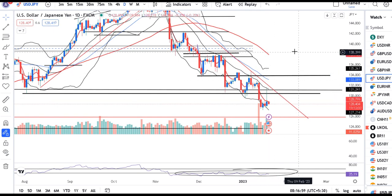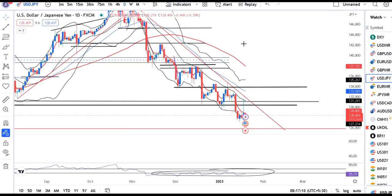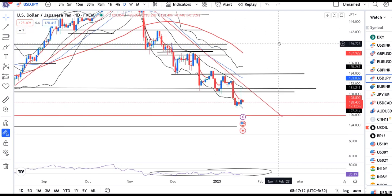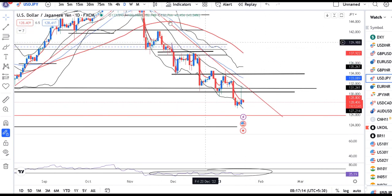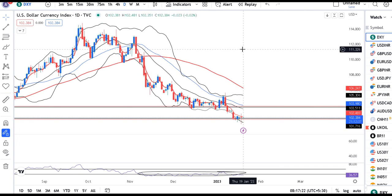After reaching that level, it couldn't sustain and retraced back, reversing all the gains. Dollar Index is now at 102.49. Yesterday there was heavy movement on both sides — upper side 102.90, lower side 101.52.